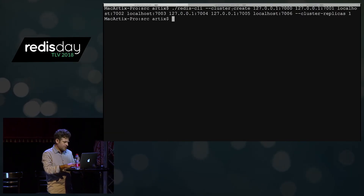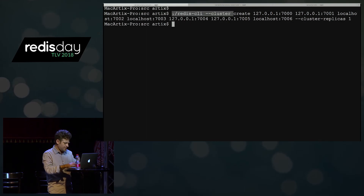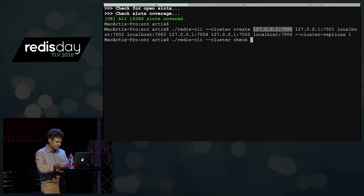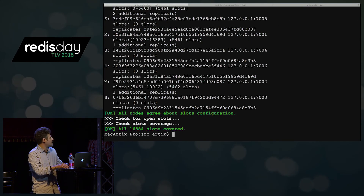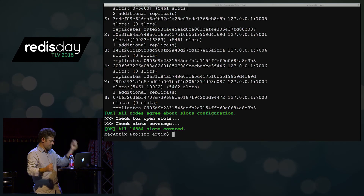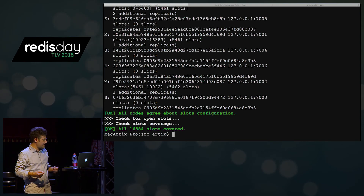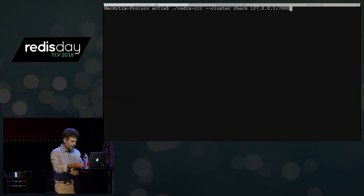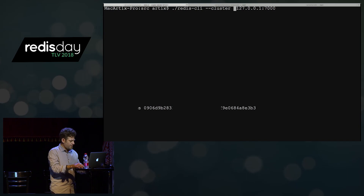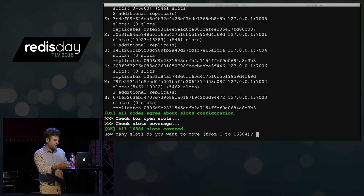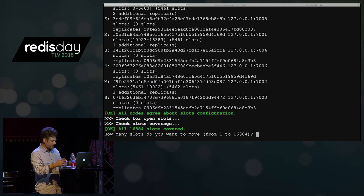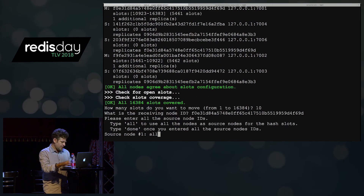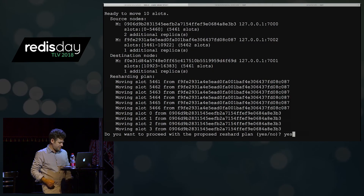We also have other subcommands. Here is 'cluster check' — I just give the starting node as a starting point. It tells me that everything is okay: all nodes agree about slot configuration and all slots are covered. I can also launch a reshard. If I don't give any argument, it will start in an interactive fashion. I just put the number of slots, the receiving node ID, and all the sources. I confirm and it's already done.